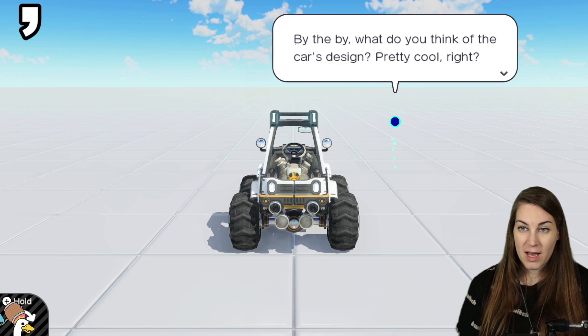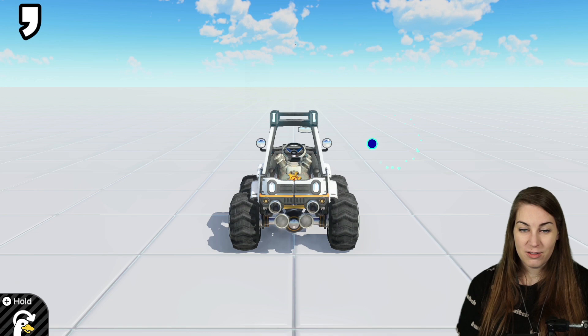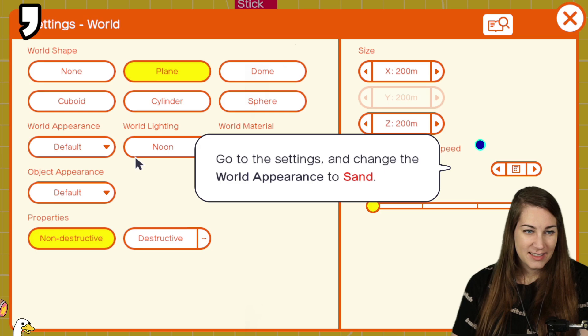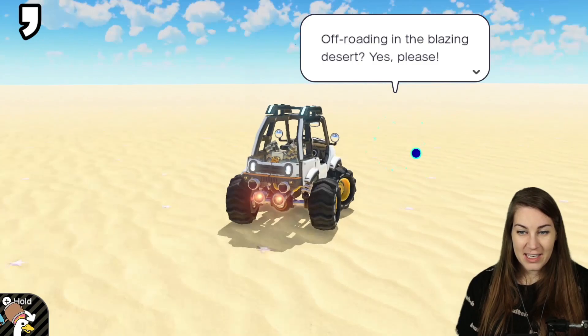By the by, what do you think of the car's design? Pretty cool, right? I can just imagine those big chunky tires blazing through the sand. If I were on the subject, how about we make the world look like a desert? Okay. I got you. World appearance to sand. Lookit, it's a beach. It's not even any sand. It's a beach.